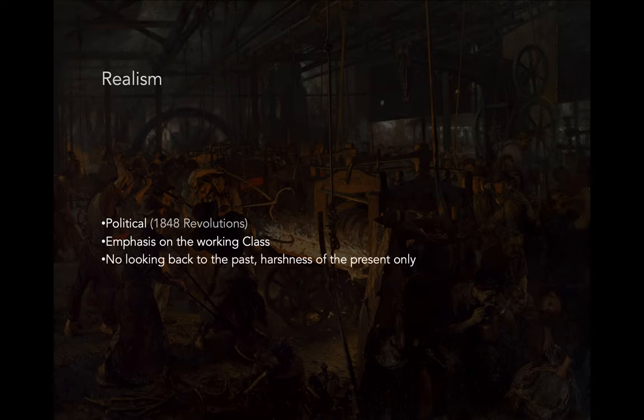We saw this a bit with Romanticism — truth be told, this idea starts with Romanticism. But it's in Realism where it really just explodes completely. There's not going to be any looking back to the past: to the Middle Ages, to the Renaissance, to the ancient period — Greece or Rome. There's no looking back anymore.